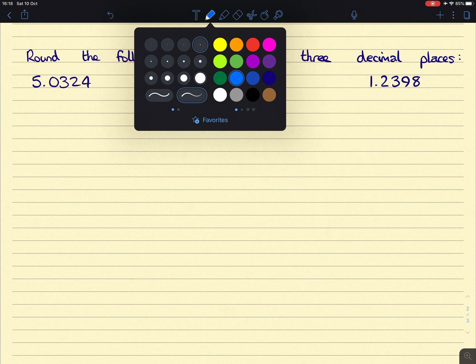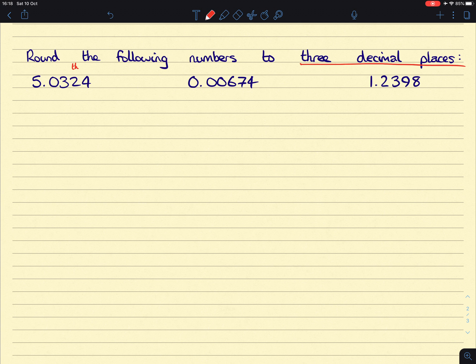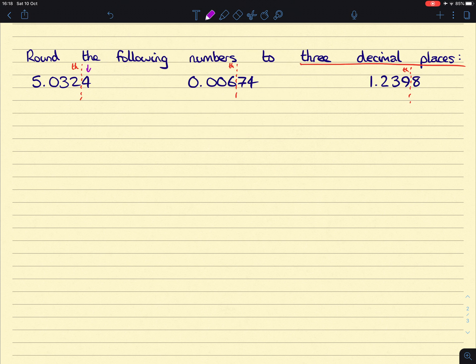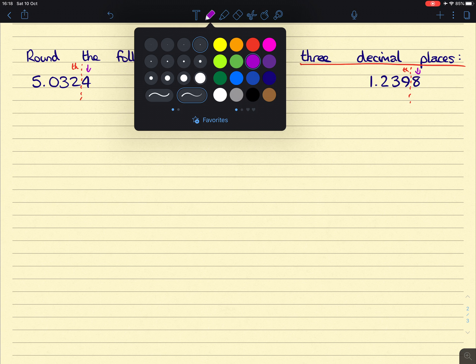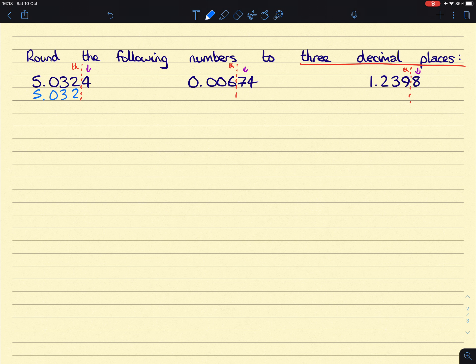Next, with three decimal places, that means that we're interested in rounding up to the thousandths column. So that would be here, here, and here. Look at the digit afterwards. Is the one before they're going to stay the same or go up 1? So this first one, that 4 will not change the 2. So we just fill in the rest of our number. It's 5.032.